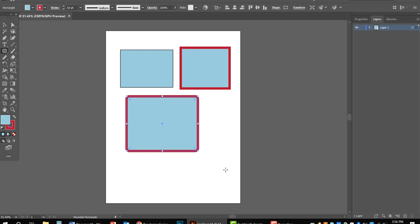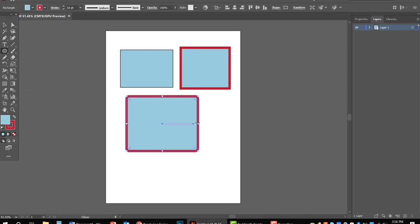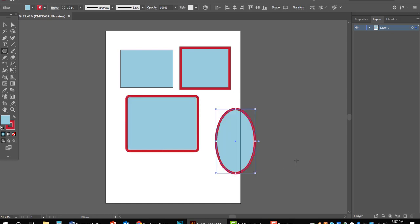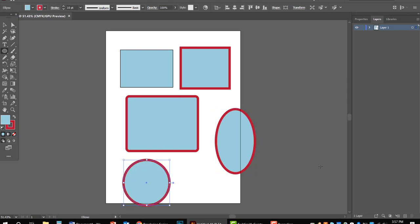Coming back over here, we have the ellipse tool. As you're drawing, it creates an ellipse. If you hold Shift while drawing, it'll create a perfect circle — so be sure to hold Shift.